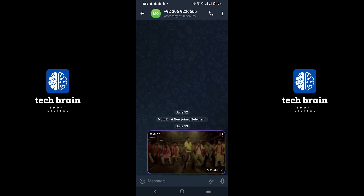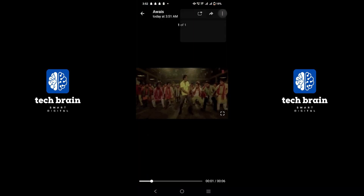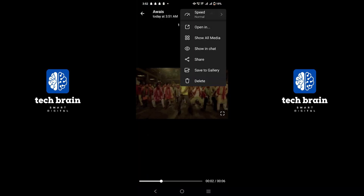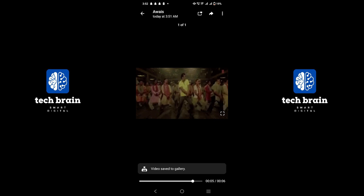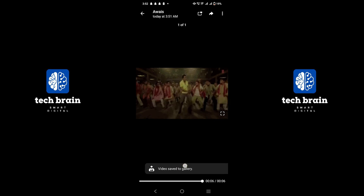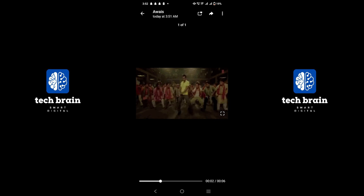Search for the video you want to download. Open the video and tap on the three dots on the top. Tap on the Save to Gallery option. It will be downloaded and you can watch the video in your gallery. That is it.